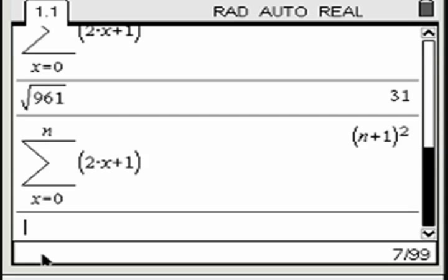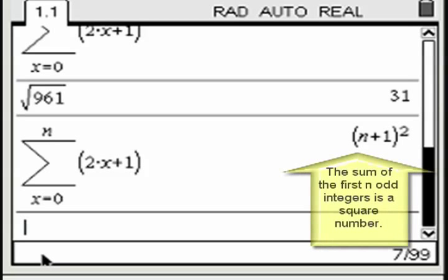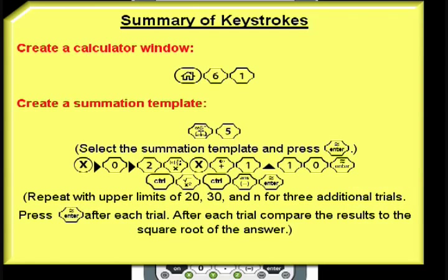Finally, generalize the results by finding the sum of the first n odd integers.